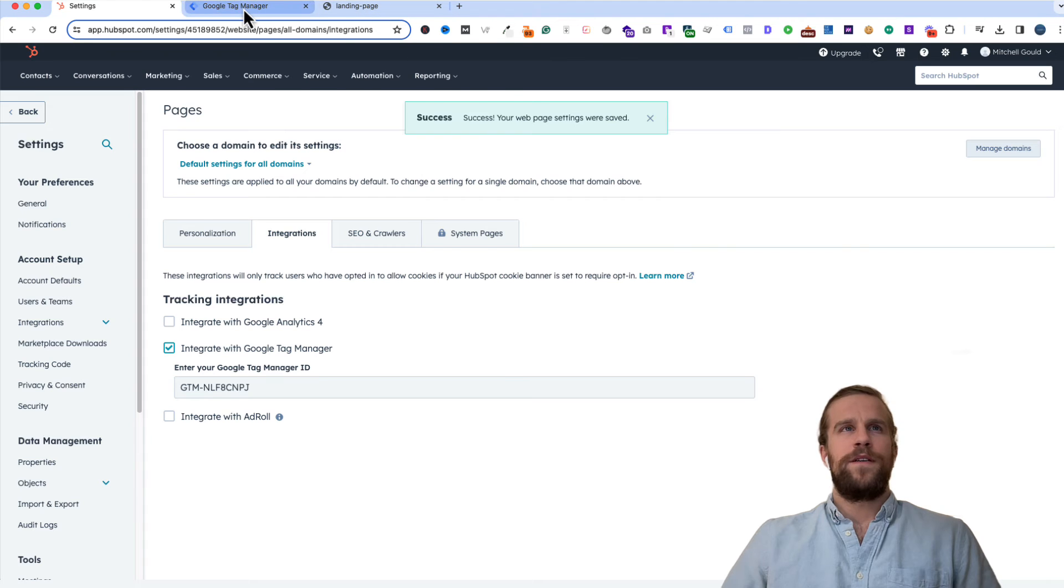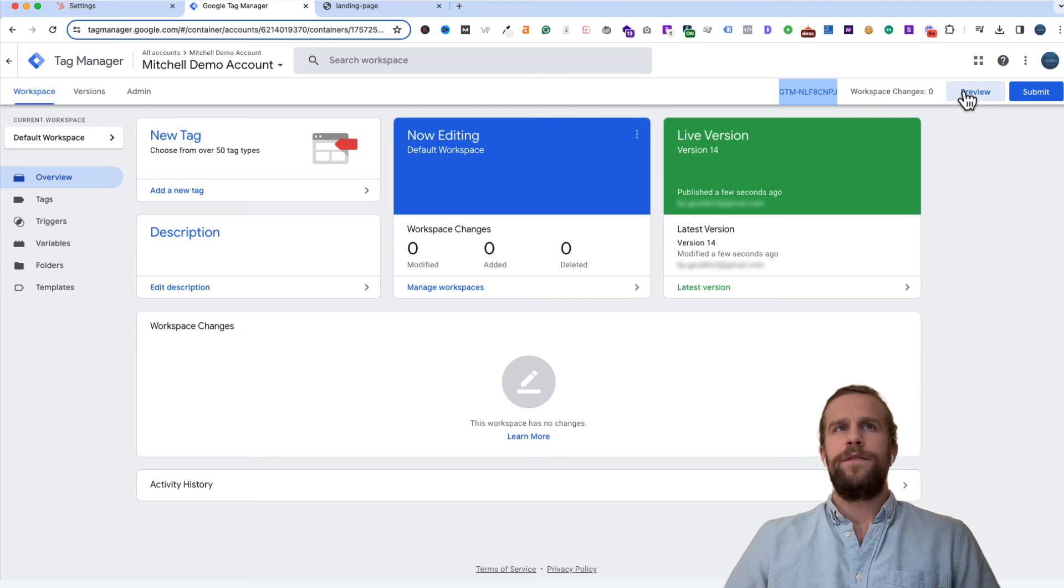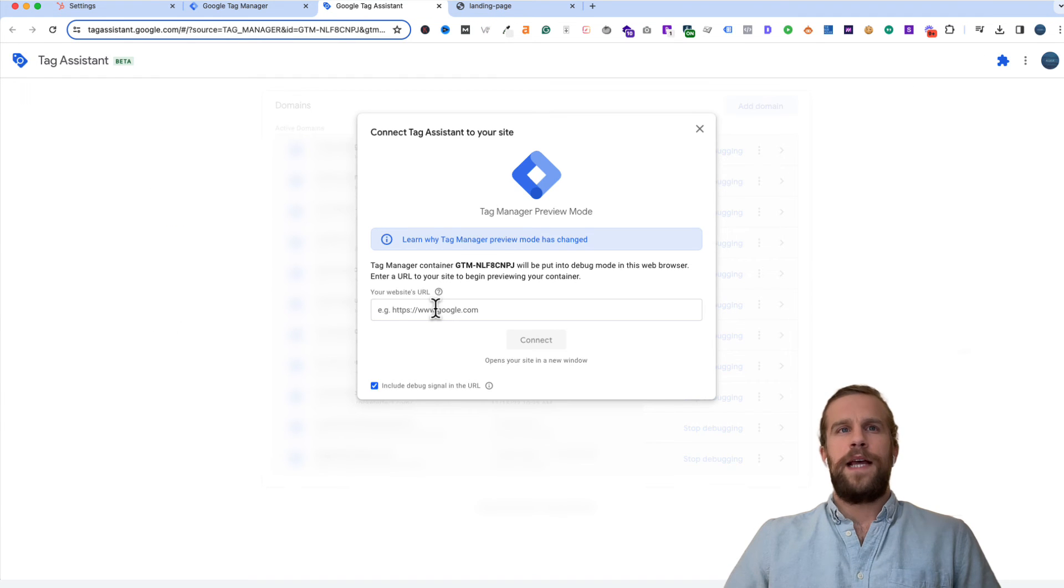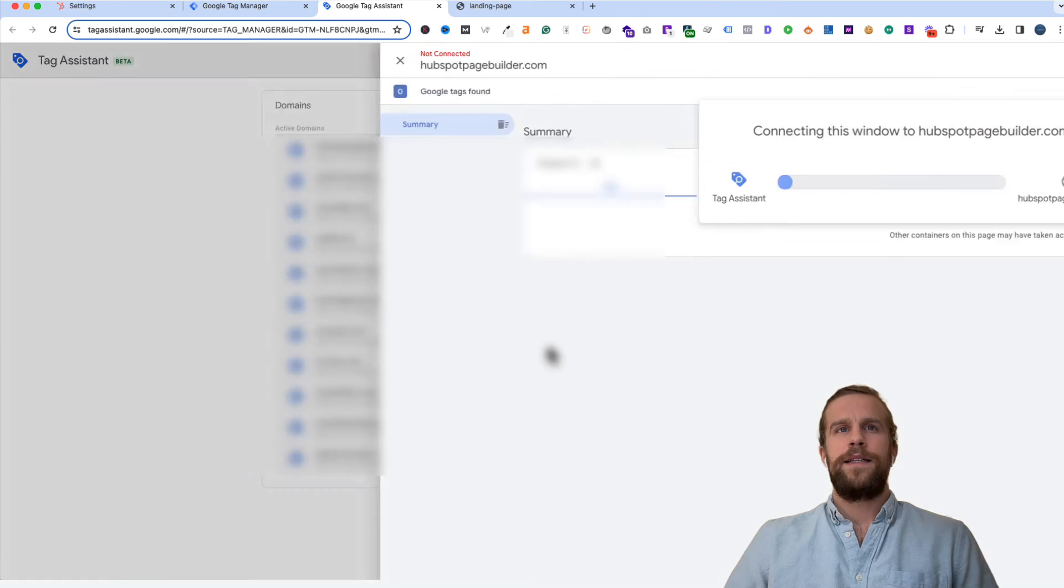Then we'll go into Google Tag Manager and we'll test to make sure everything's working properly. So I'll click preview. Then I'll add in my HubSpot URL, my HubSpot domain, and I'll click connect.